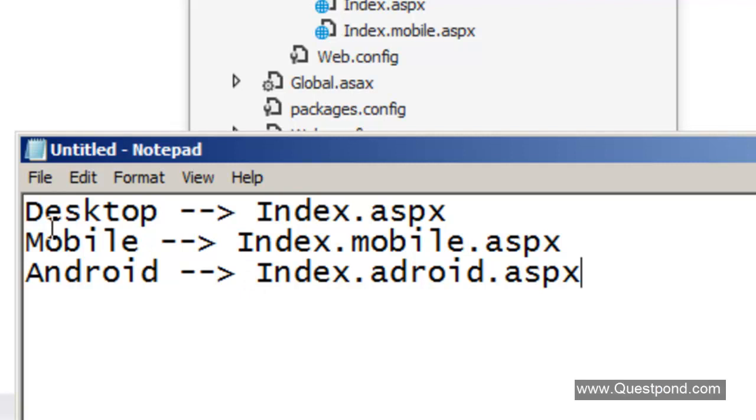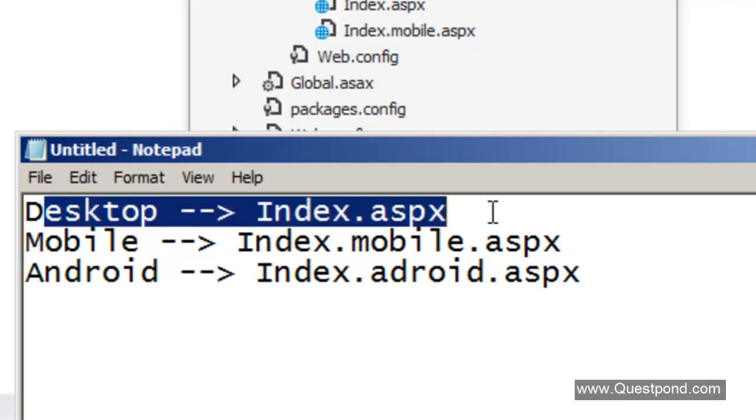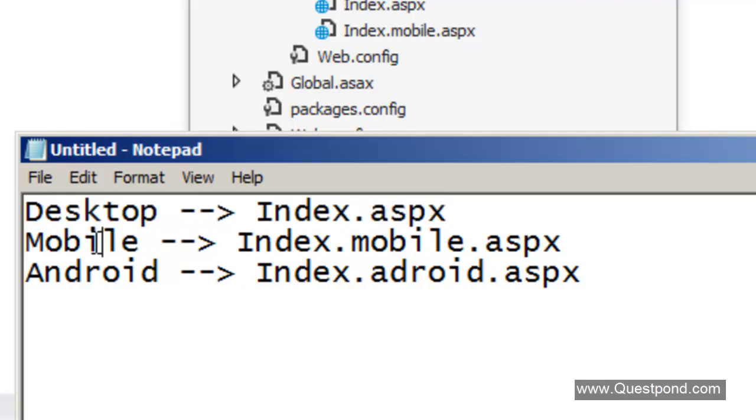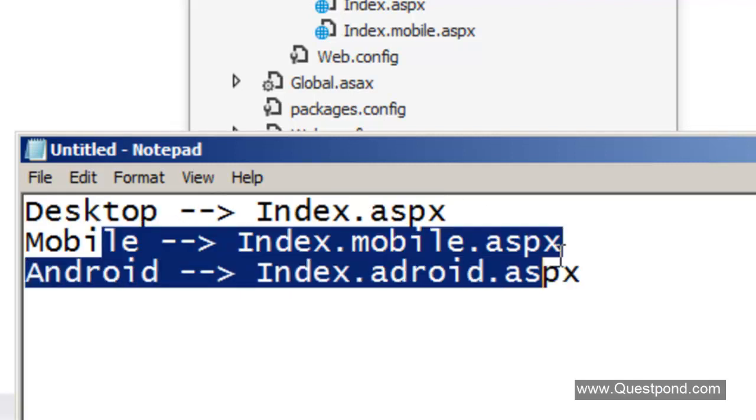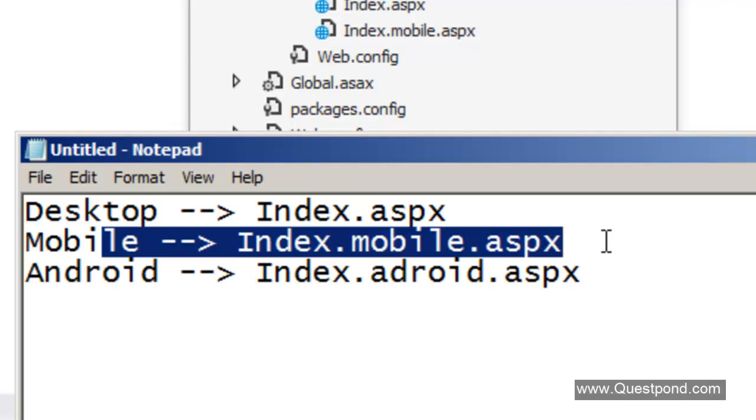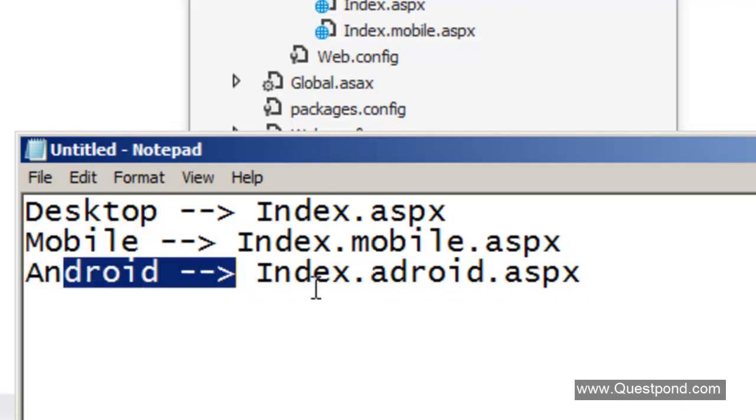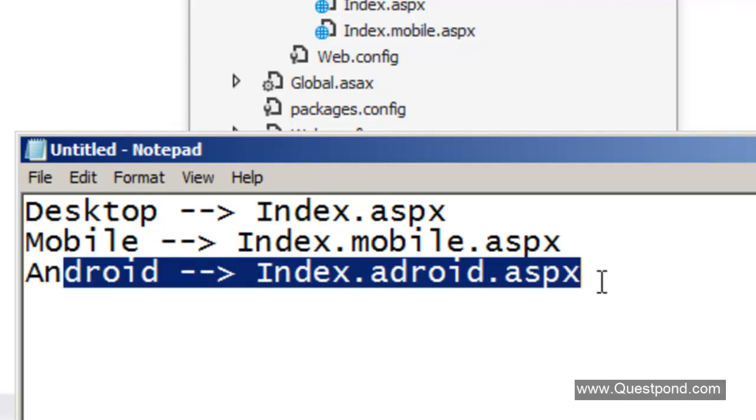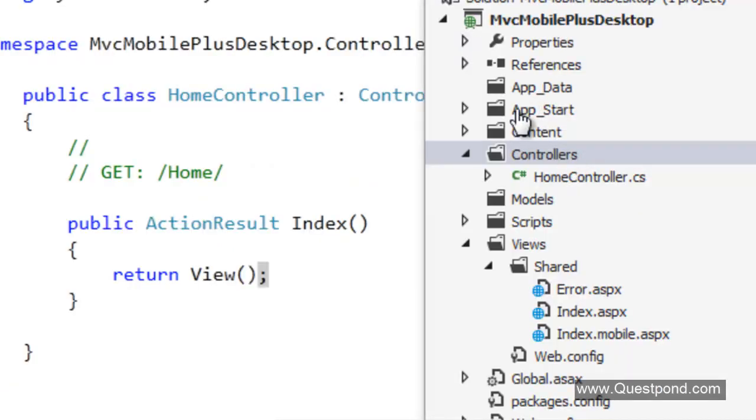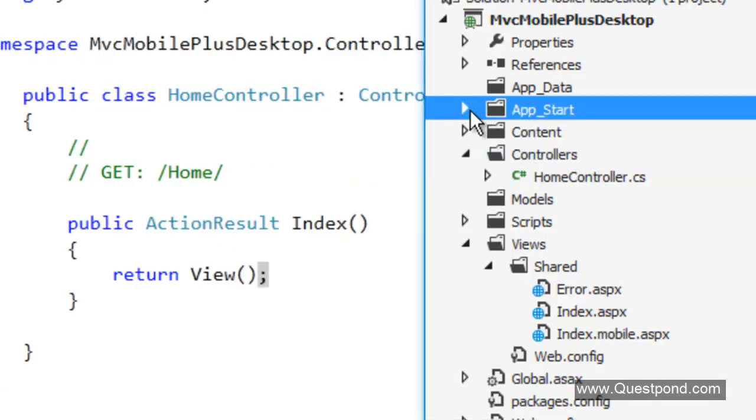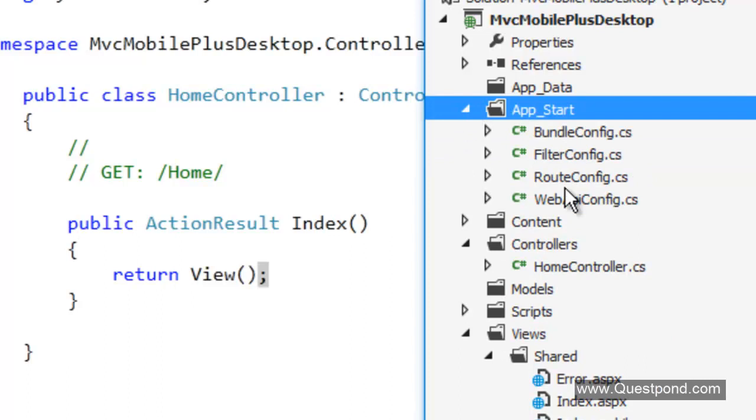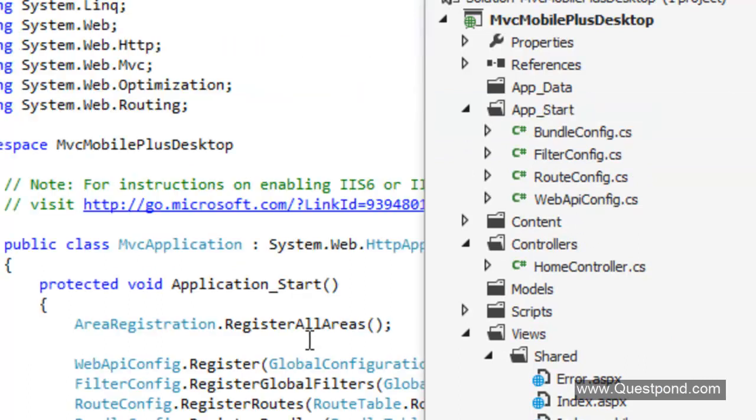If it is desktop go to index.aspx. If it is any kind of mobile just go to index.mobile.aspx. But if the request is coming from android we would like to display index.android.aspx. Again that is very easy over here.